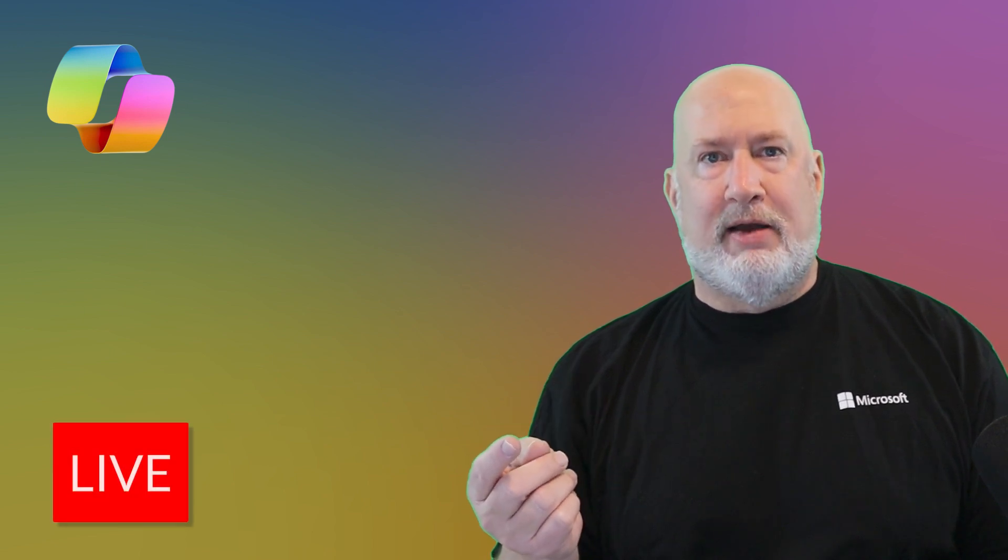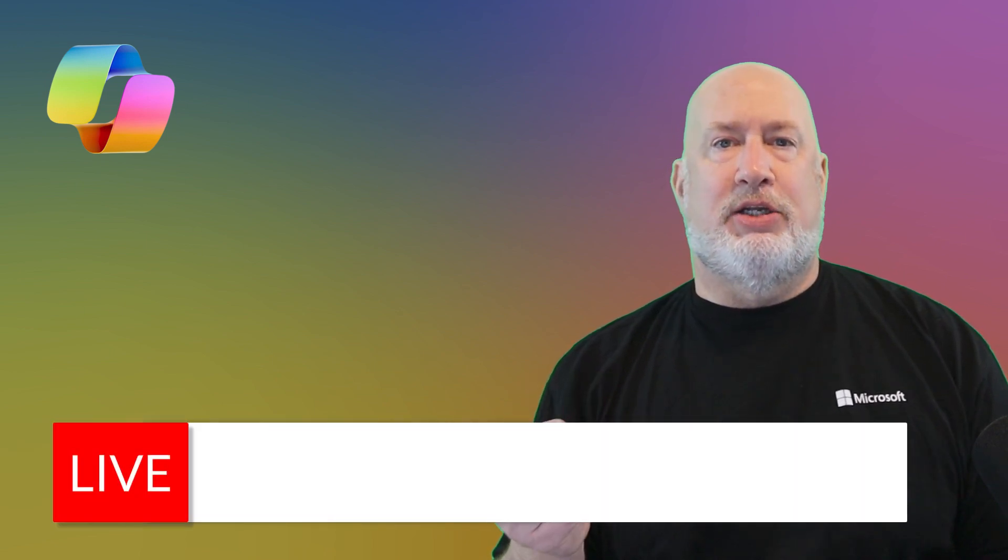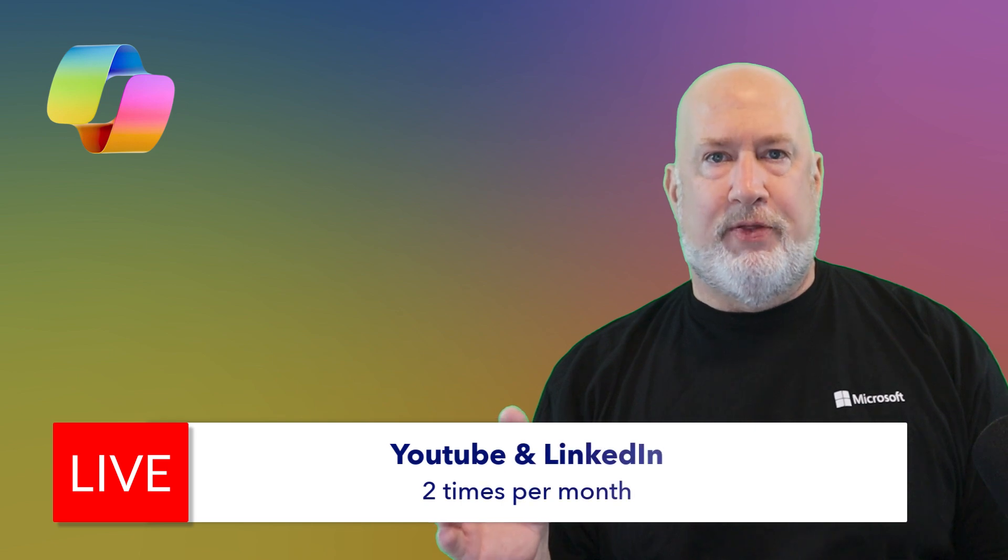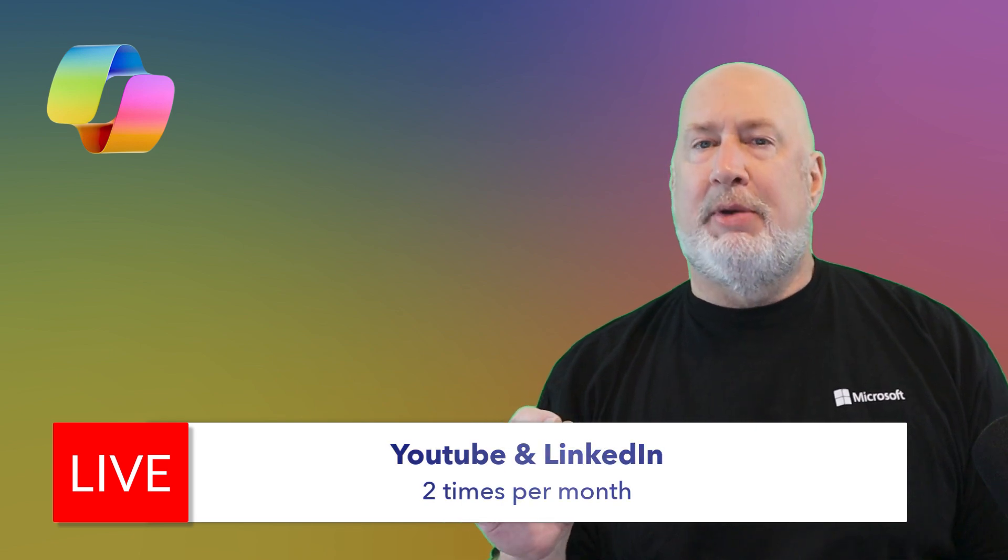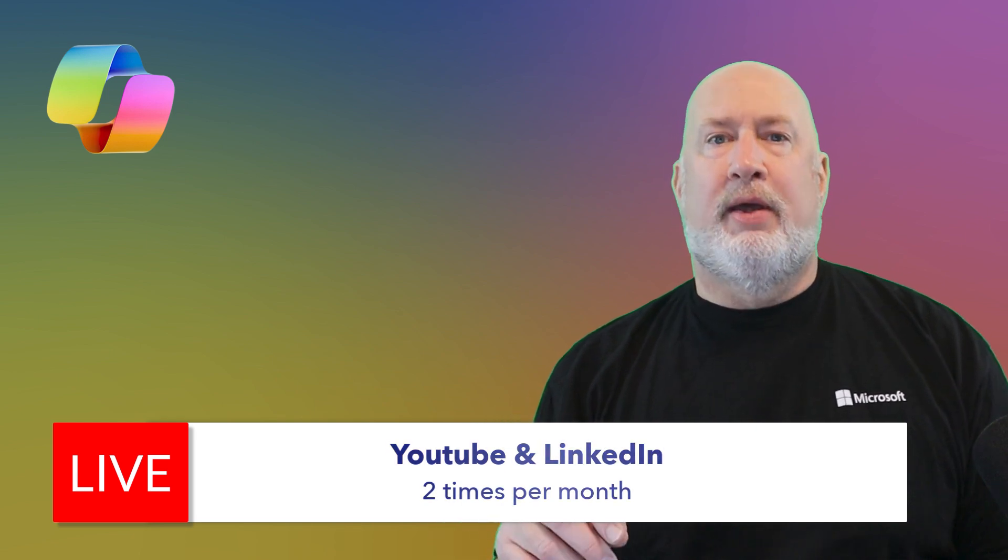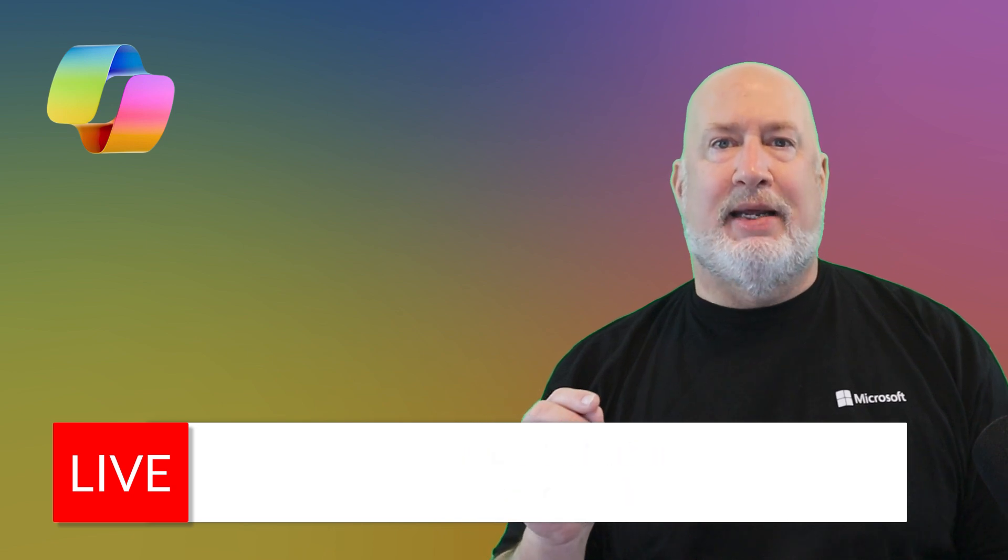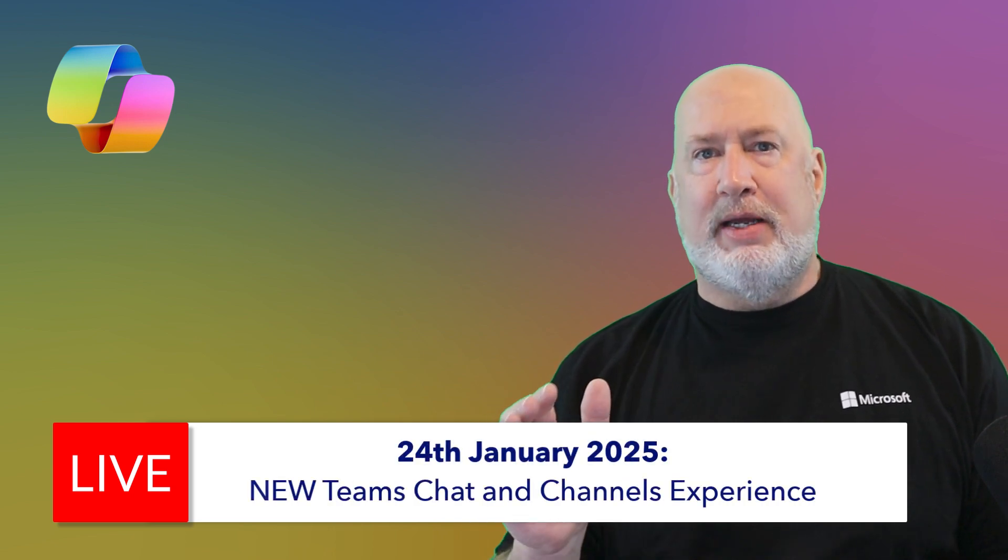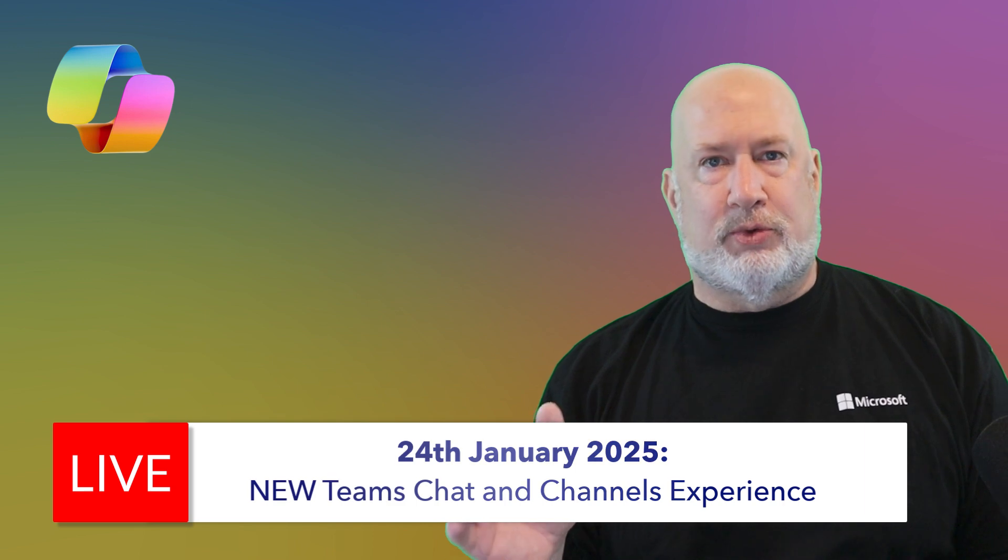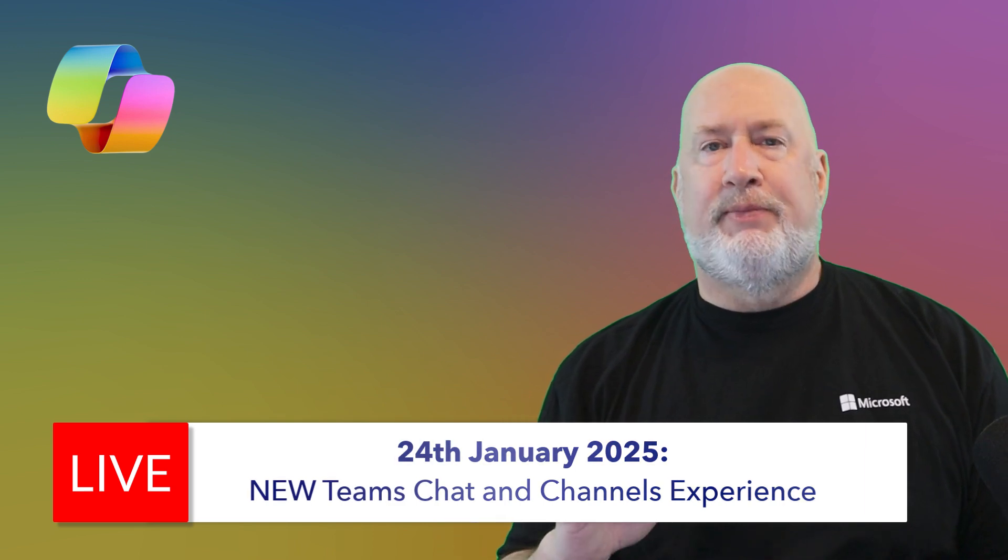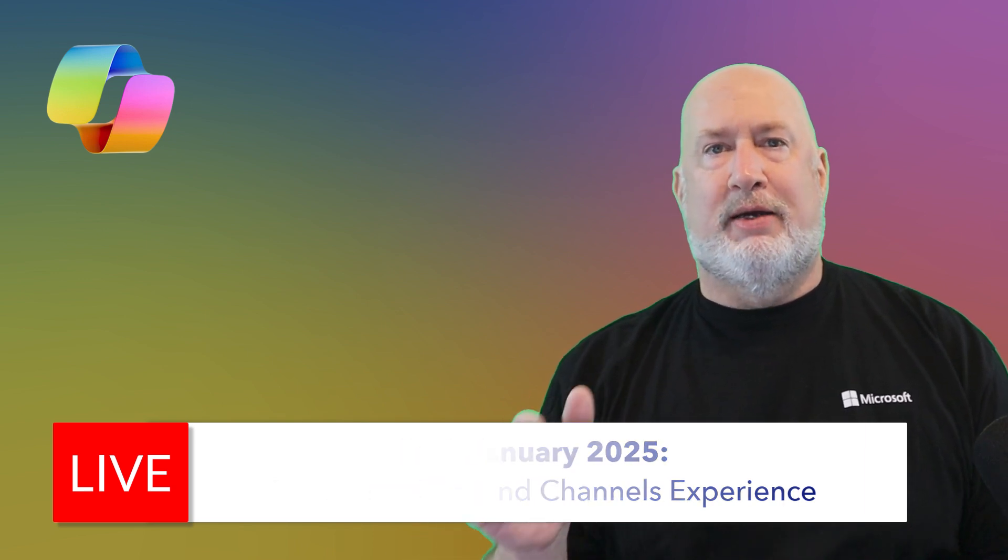Before I dive into this, two quick announcements. I'm going to be live on LinkedIn and YouTube twice every month in 2025. Coming up on January 24th, I have the new Teams chat and channels experience. Every team user will have this really soon, so I encourage you to tune in. No registrations required. The links are down below.